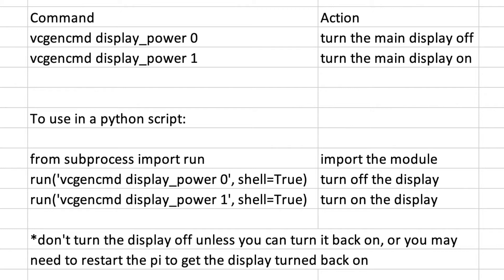It's really important to realize that if you turn the display off and you don't have a way of turning it back on, you're going to have to restart the Raspberry Pi to get it to work. And if you auto-run a script like this — maybe using the method I showed in a previous video — you're going to run into trouble if you turn the screen off automatically when the desktop boots and you don't have a way of turning it back on again.